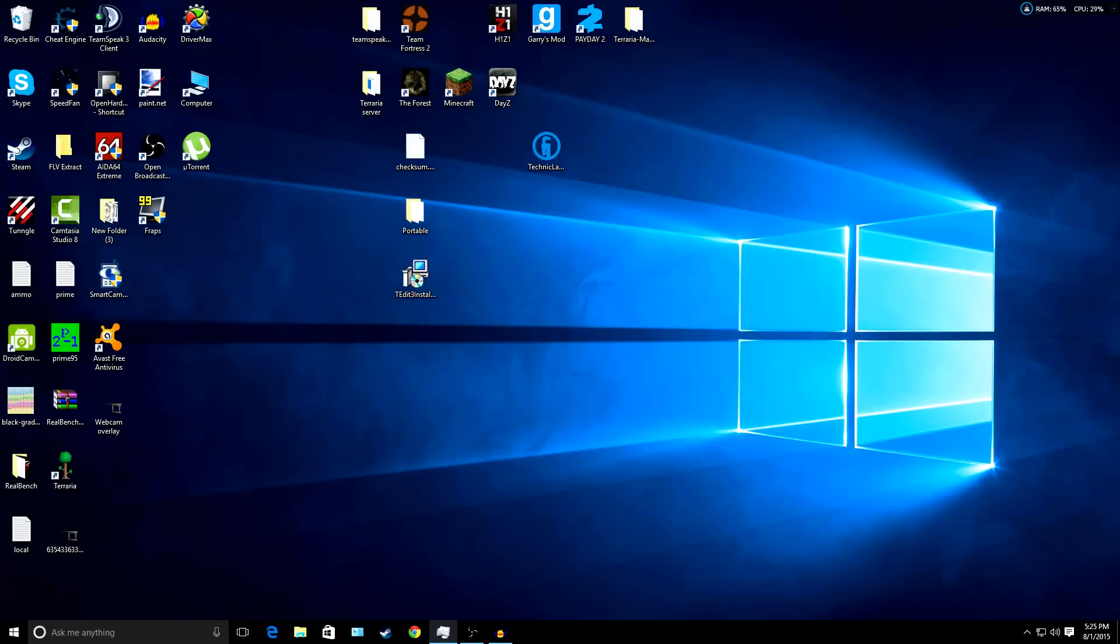I upgraded yesterday to Windows 10, so that's why I know that it actually works because I've been using my computer for more than a day now.